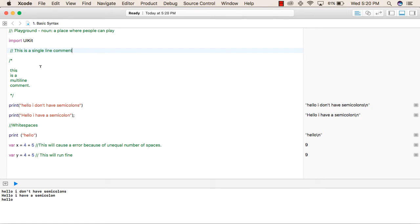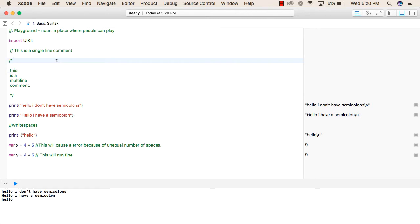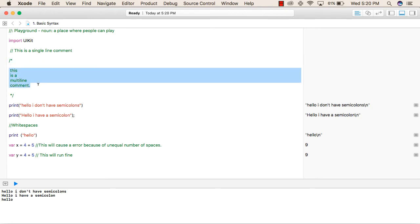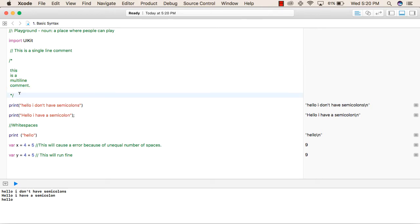After that, we can also write a comment in multiple lines. That is started by a single slash followed by a star or asterisk, followed by whatever comment you want to write in as many lines as you want. After that, it's followed by an asterisk and followed by a slash again. This complete syntax is a multi-line comment.